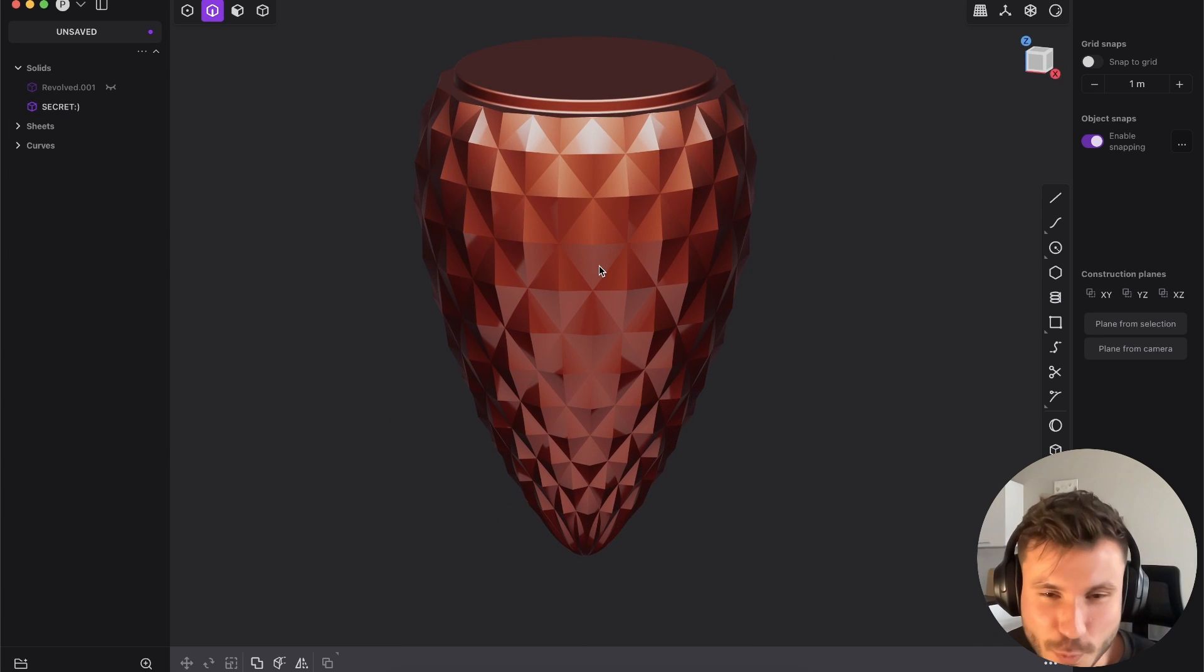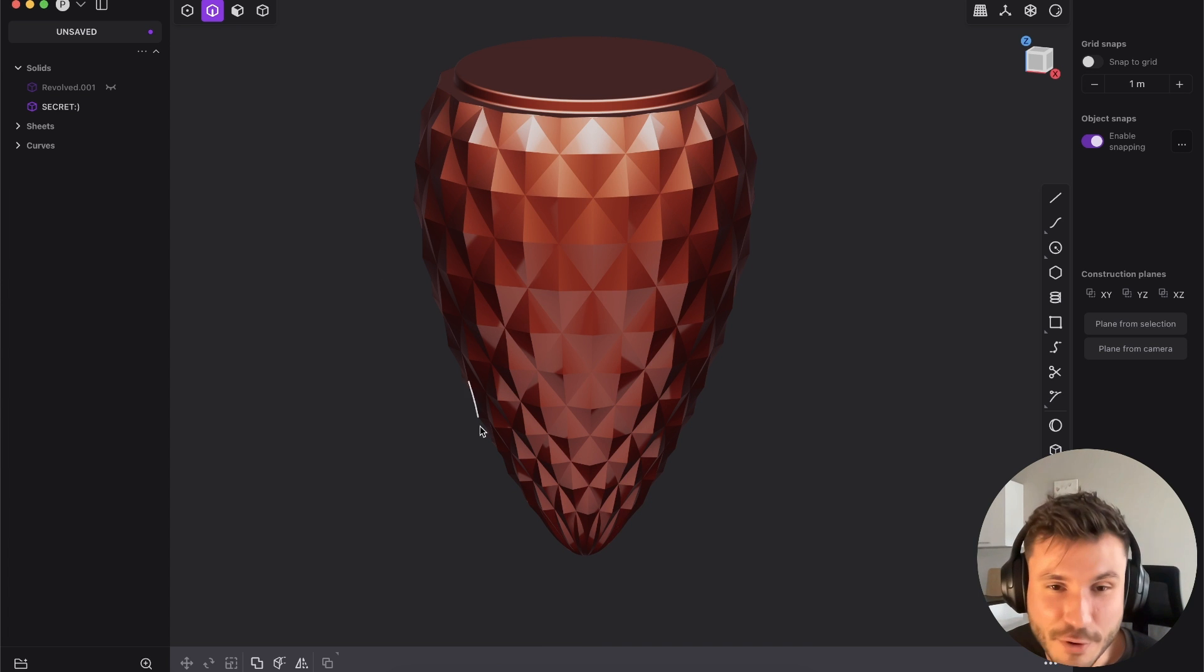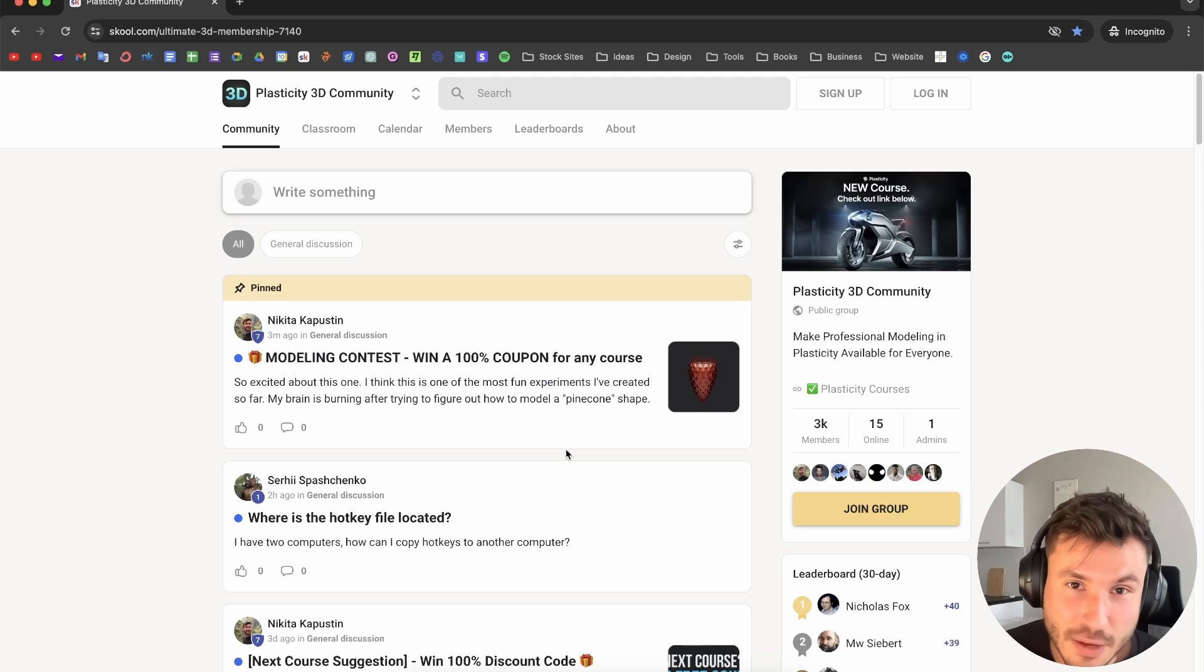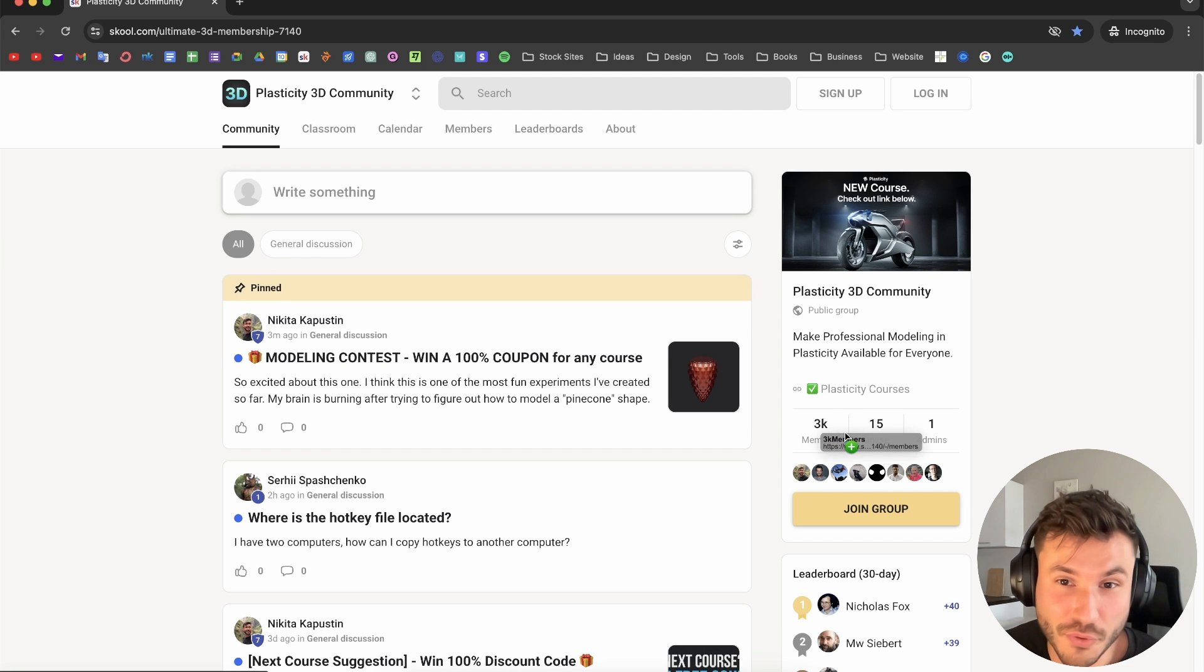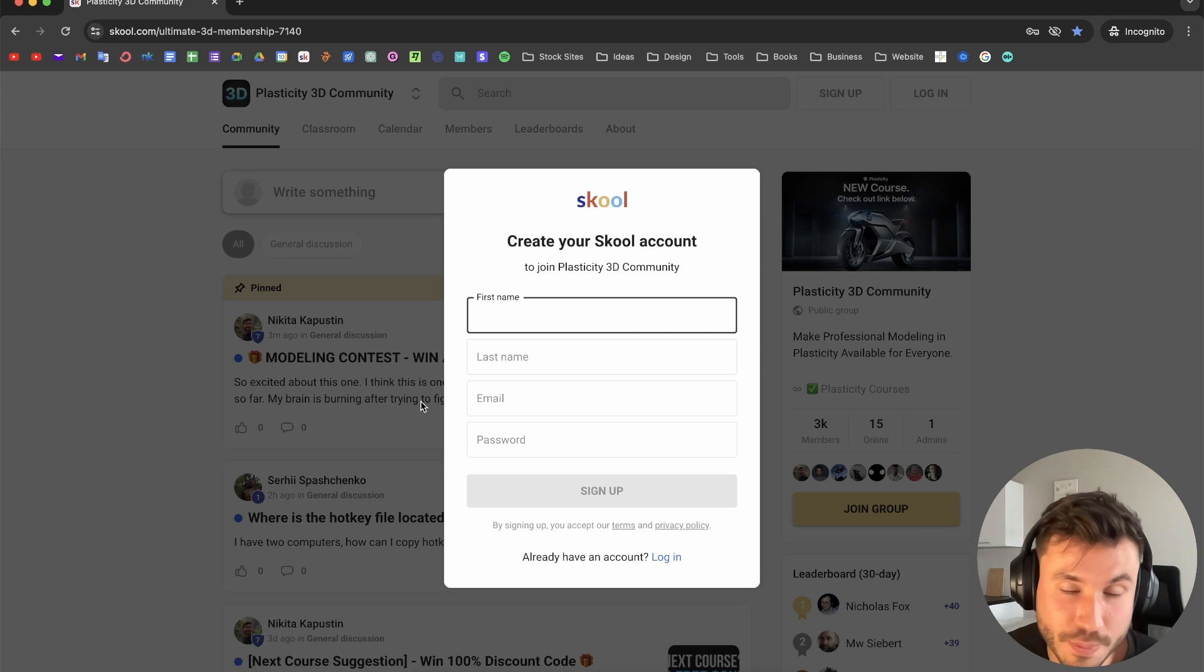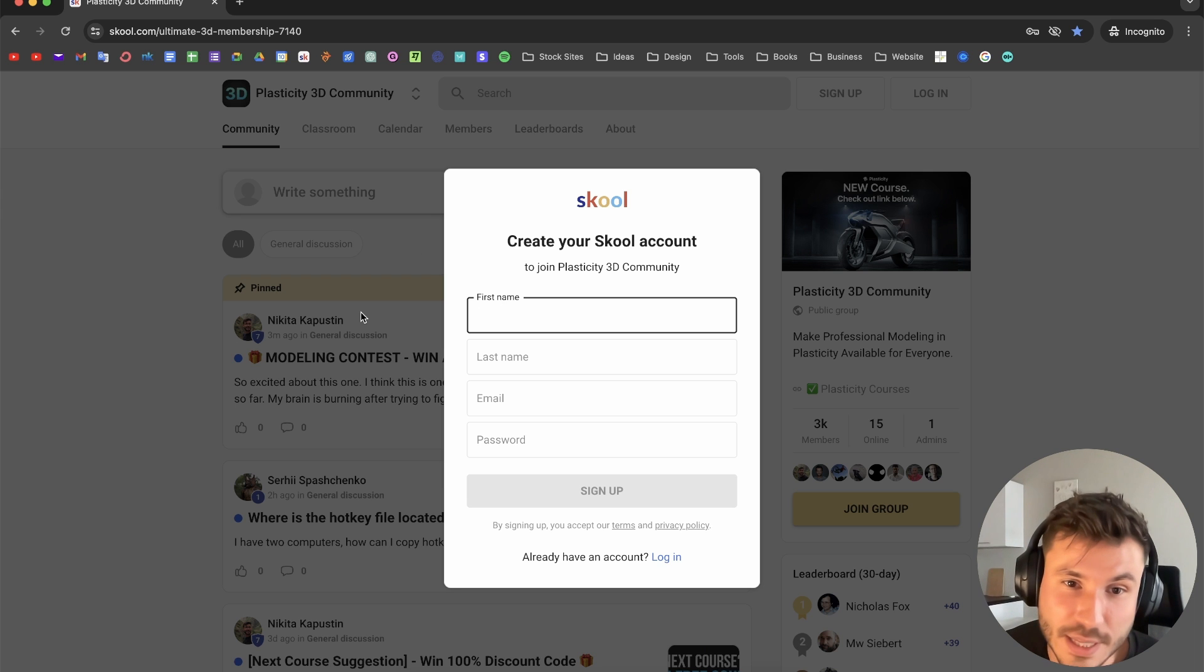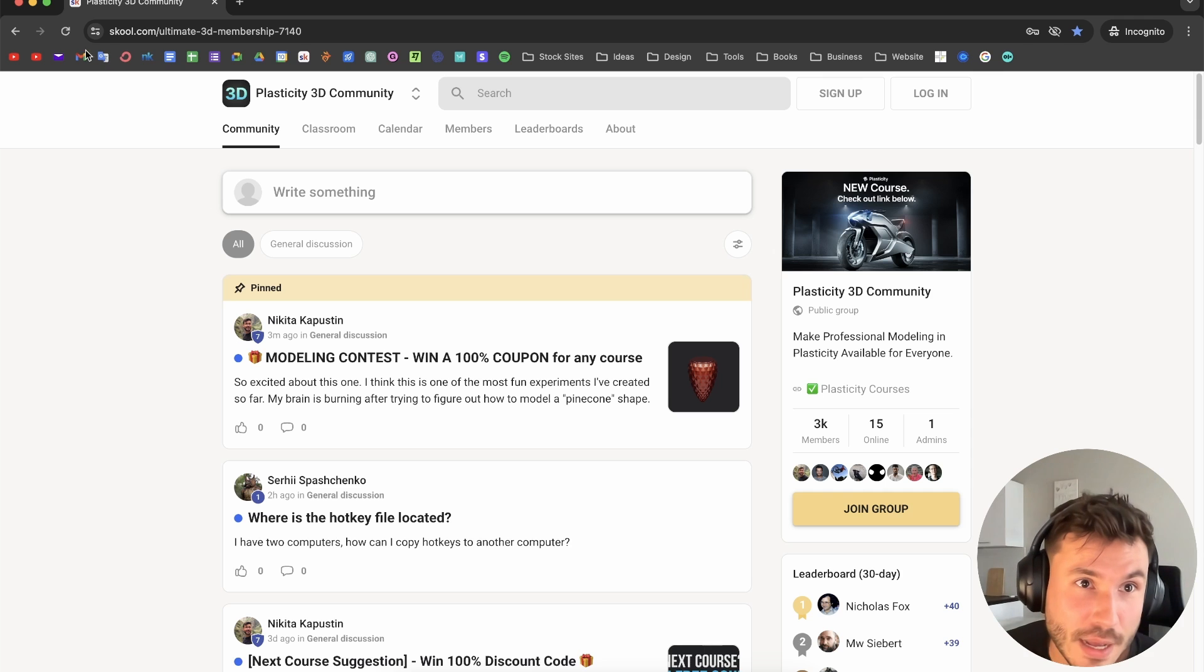How you can participate is very simple. I have a Plasticity community with 3000 members. Just click the first link below this video and you can join our group. It's free - just create an account on School. It will take you 30 seconds, just your name and email, and you'll instantly join.